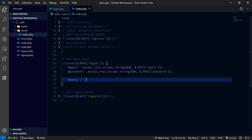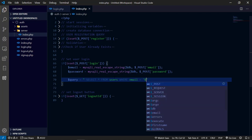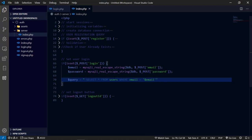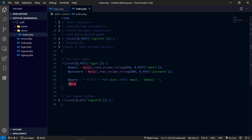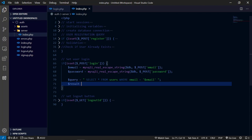After that, we select from the users table an email that corresponds to the email the user has entered in the input field. If there exists a matching email in our database table, the user is considered valid. We also have to check whether the user's password corresponds to the input password.